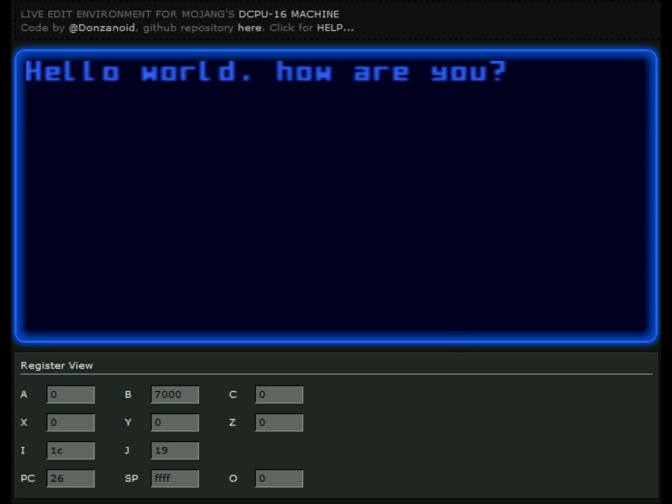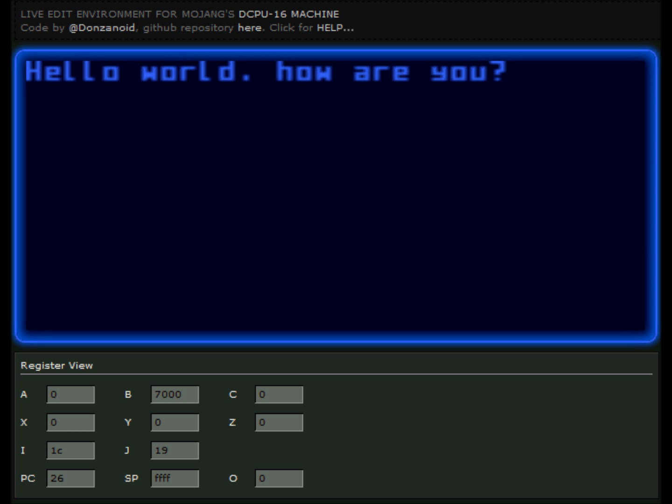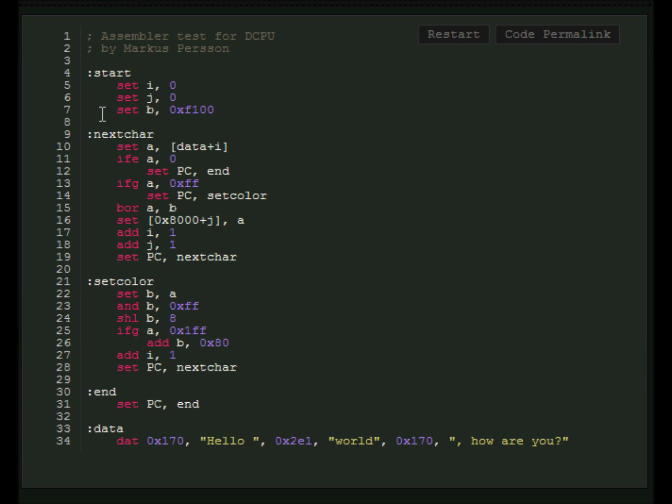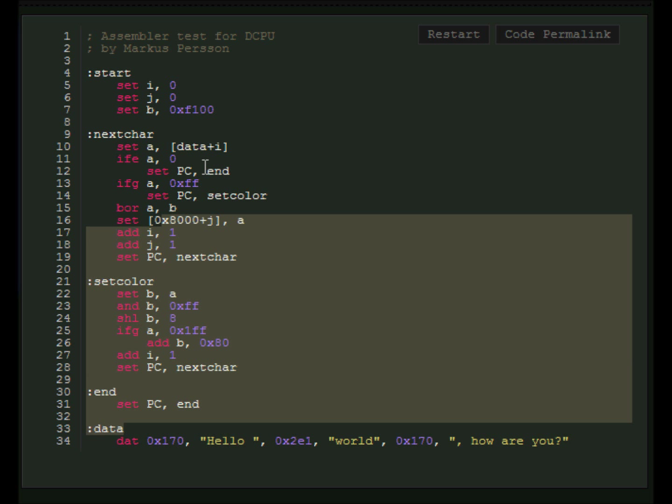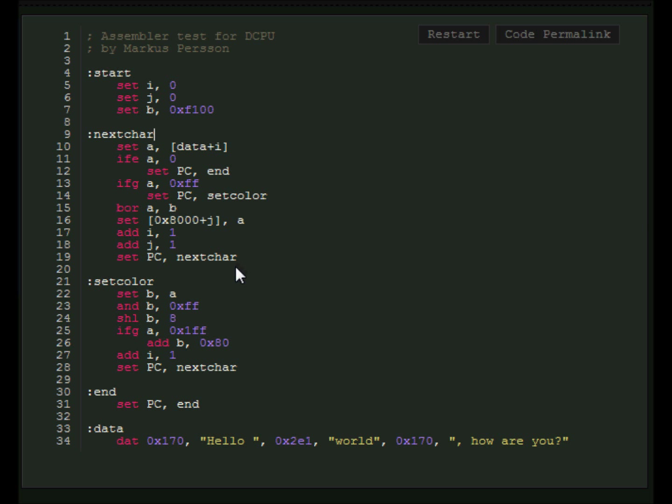And this is really cool. This is a live edit environment for the DCPU. This is at dwilliamson.github.com. I'm going to put links to all these things in the description. And to the right of that window, you get this, which is your code. And it's preloaded with the assembler test that Notch made.